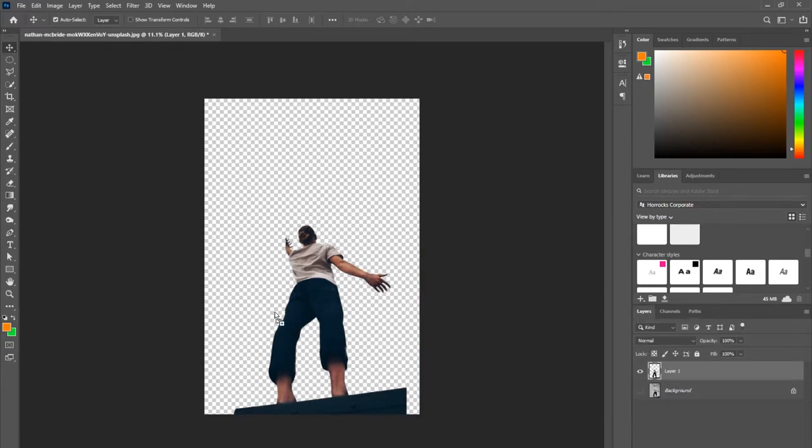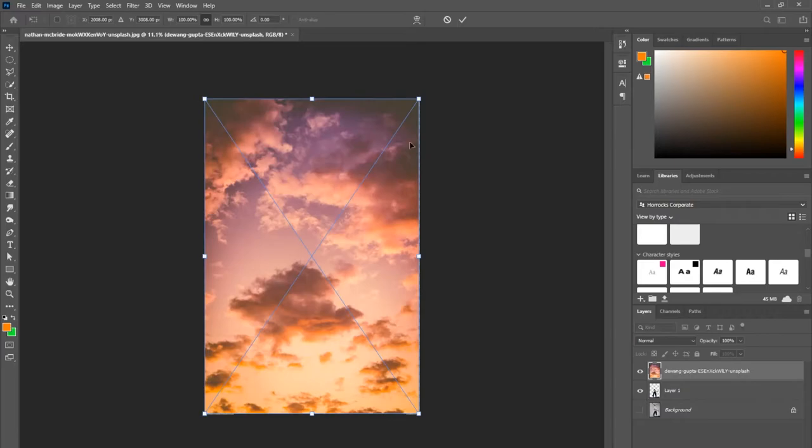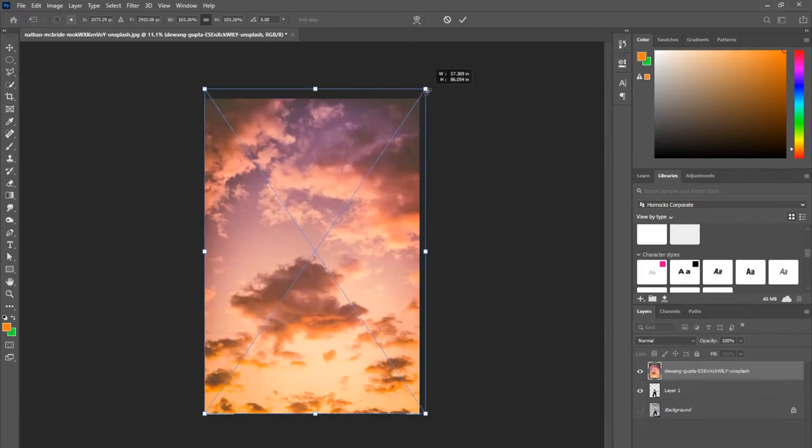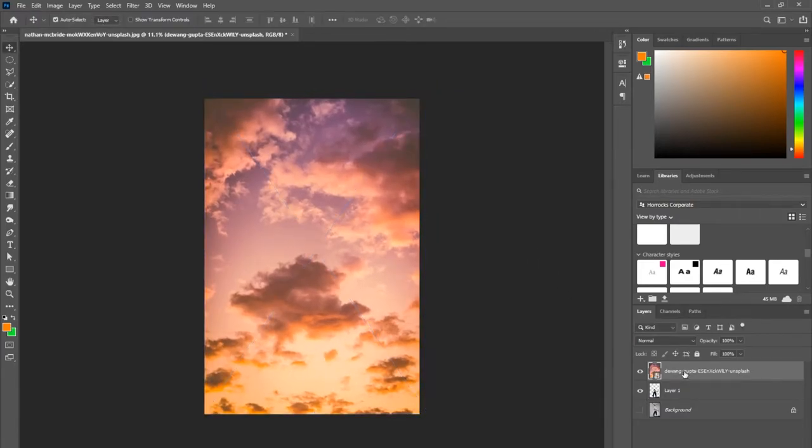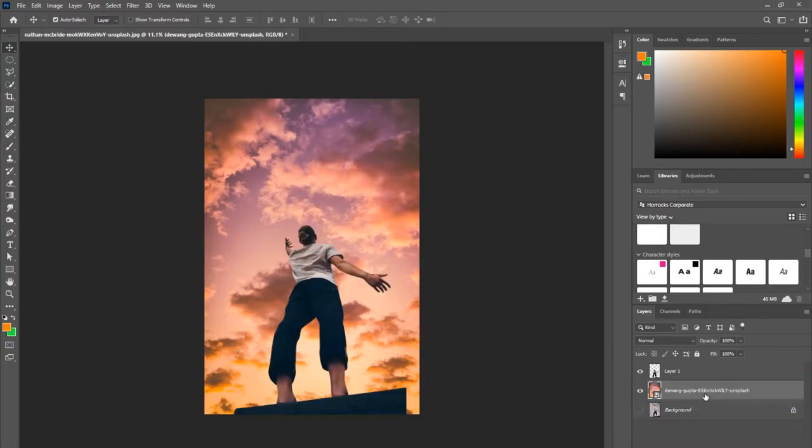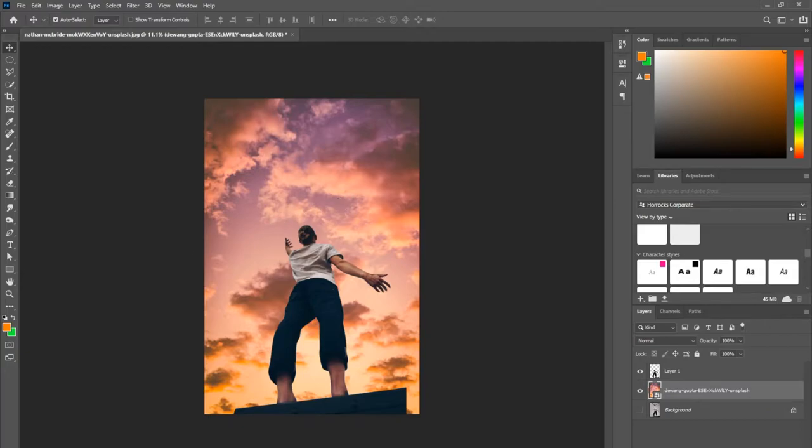When I'm going through my process of what I want to create and what kind of photos I want to use, I try to make sure they're all in the same color family group. That way in the end, it's easier to change the hue and saturation so they all match. The next step is importing a new photo.